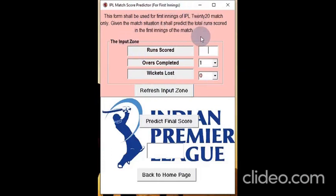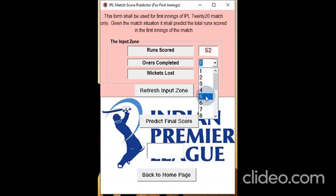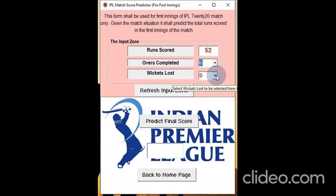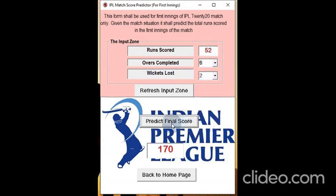This page is used for the first innings of the match when the match is already in progress. Let us assume that 6 overs have already been bowled, and in those 6 overs the team batting first has scored 52 runs at the loss of 2 wickets. So we fill in: 52 runs, overs completed is 6, wickets lost is 2. Then we click on predict the final score. The final score comes up to 170.